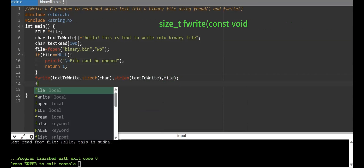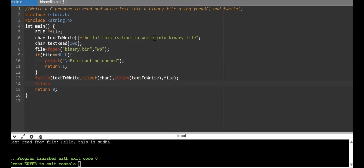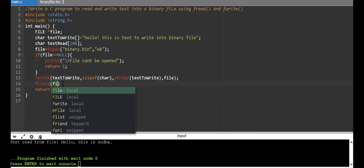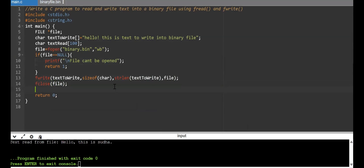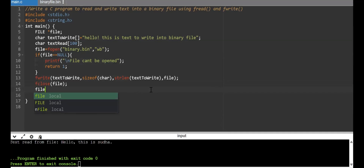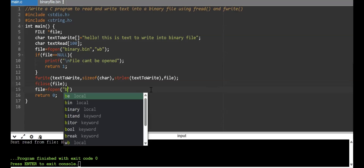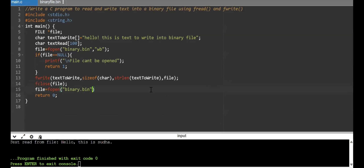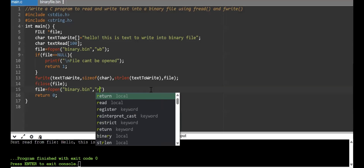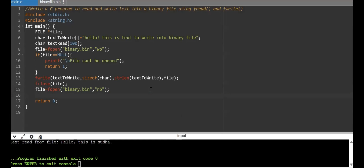Once this is done, the content "Hello, this is text to write into binary file" will go into the binary.bin file. After finishing writing, I'm closing the file pointer. To cross-check whether the data has been written into binary.bin, I'll now open the file pointer again using fopen with the filename binary.bin, this time in read mode using "rb".